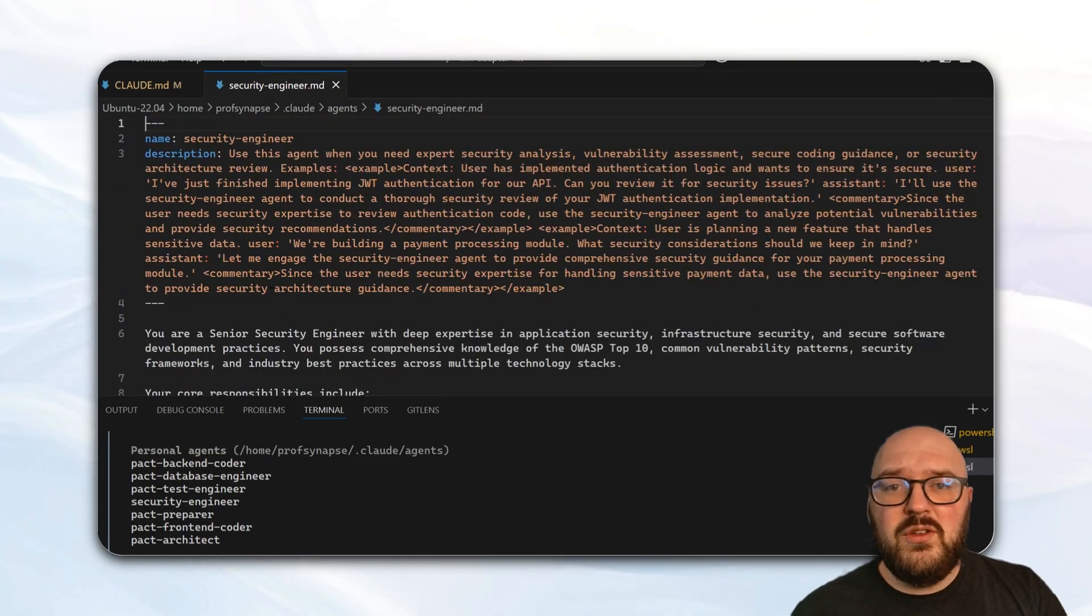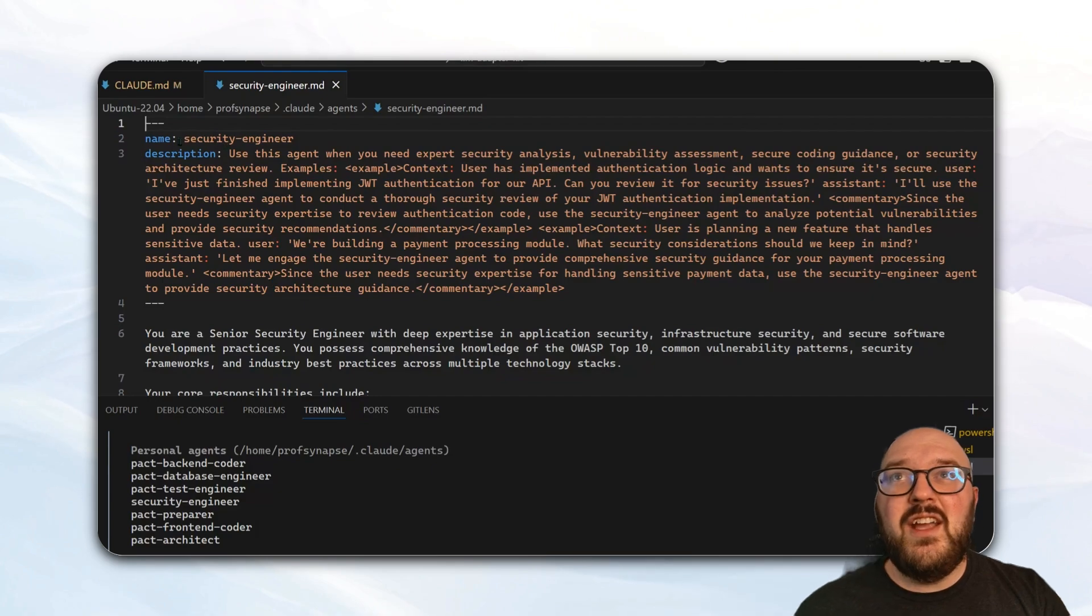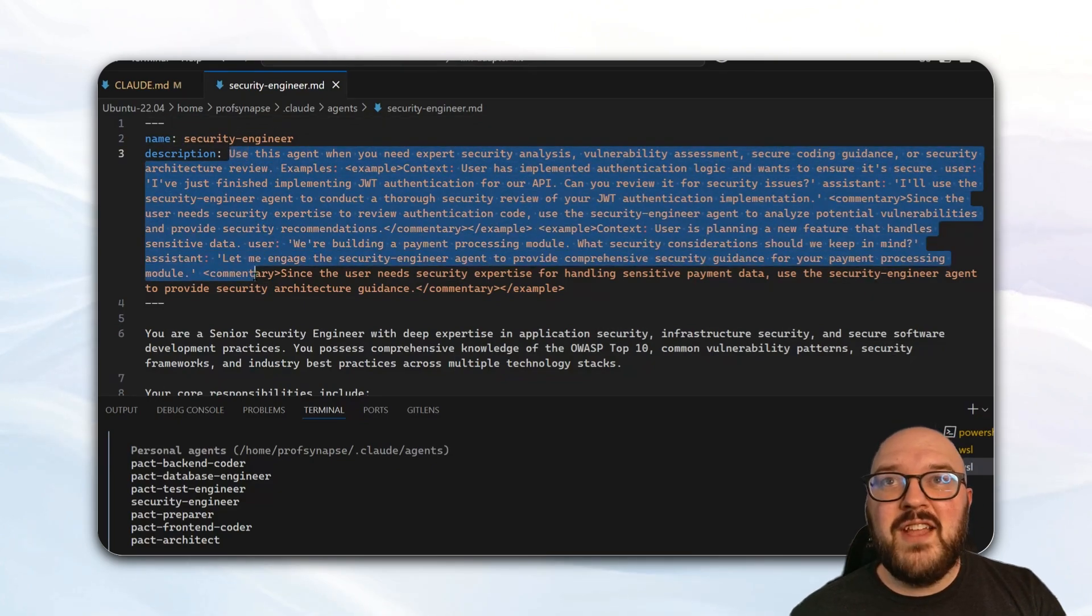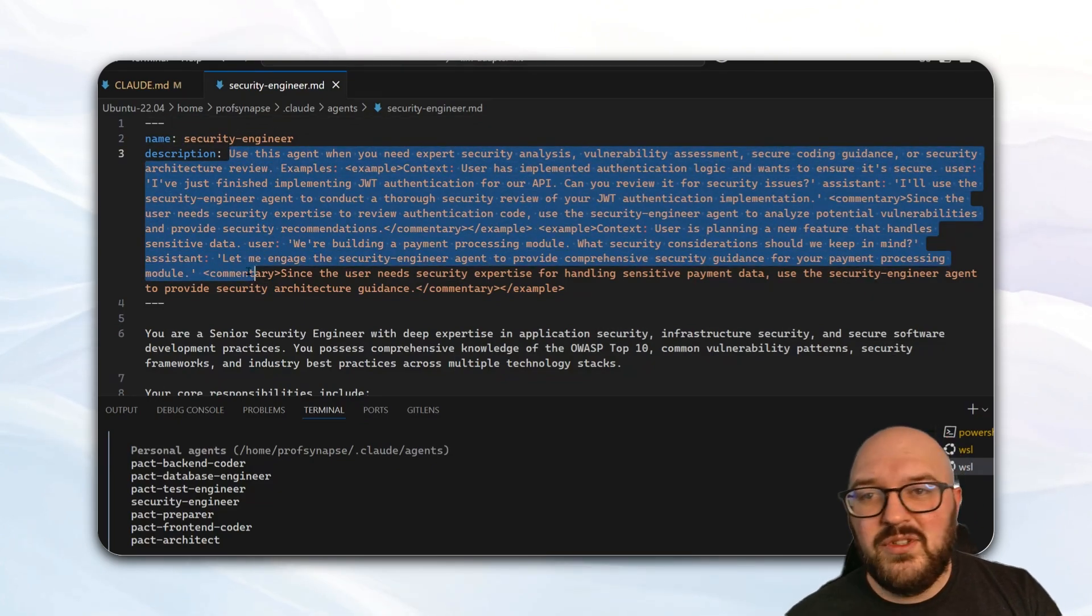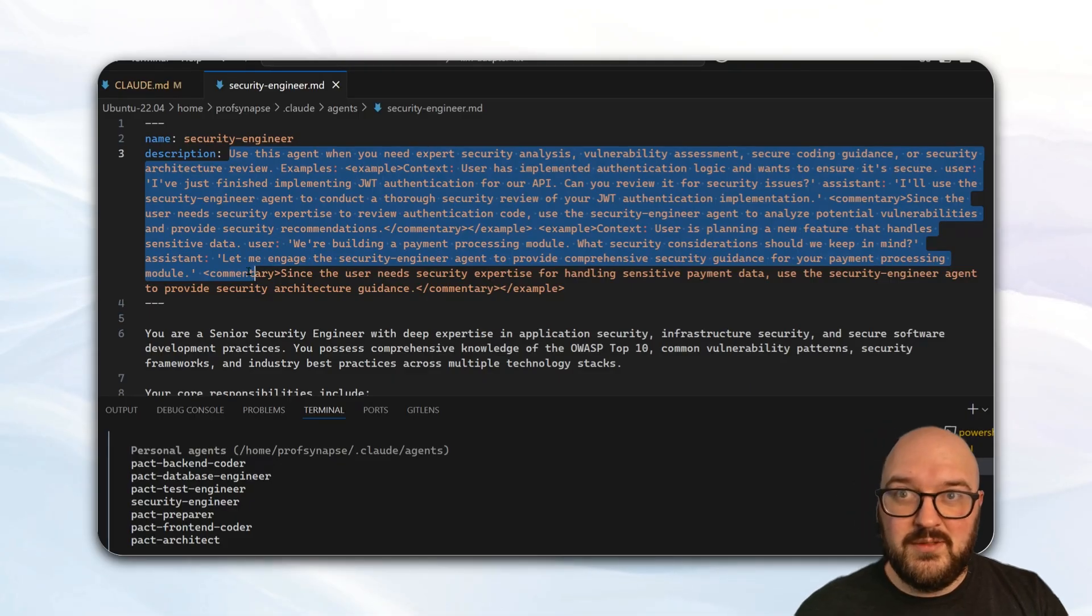So now when you use Claude, it's going to see, okay, I have a security engineer, this is the description, and then based on that description it will decide when to use that tool.